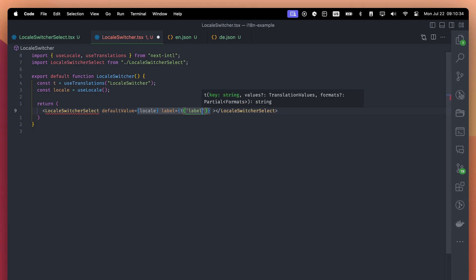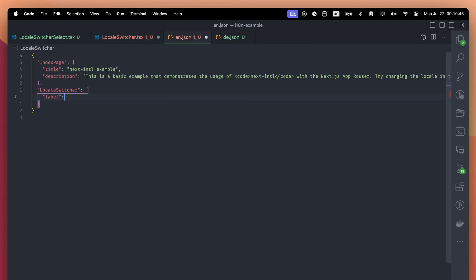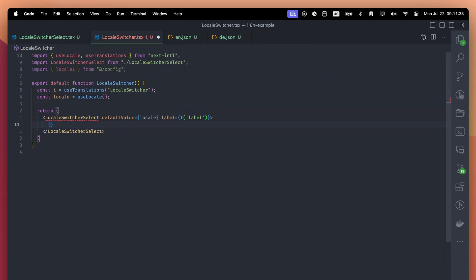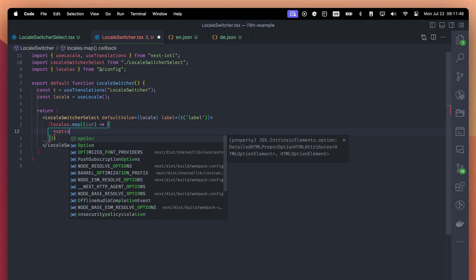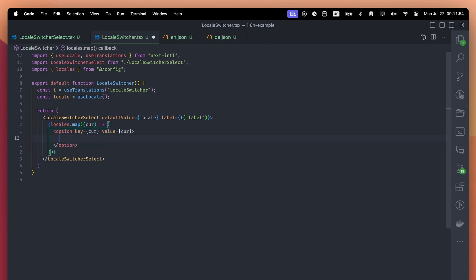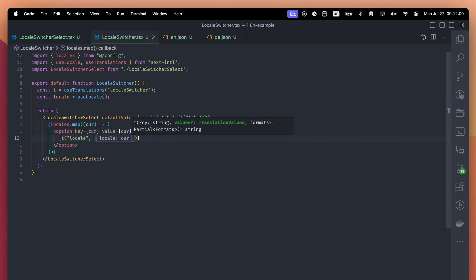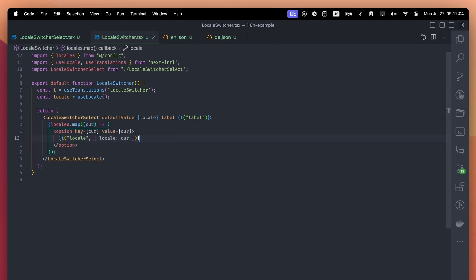Import the LocalSwitcherSelect component and pass the necessary props. We haven't created the label translation, so let's do that. We will map each available locale, but here's the thing. For each locale, we are using the same translation key. How will this work?